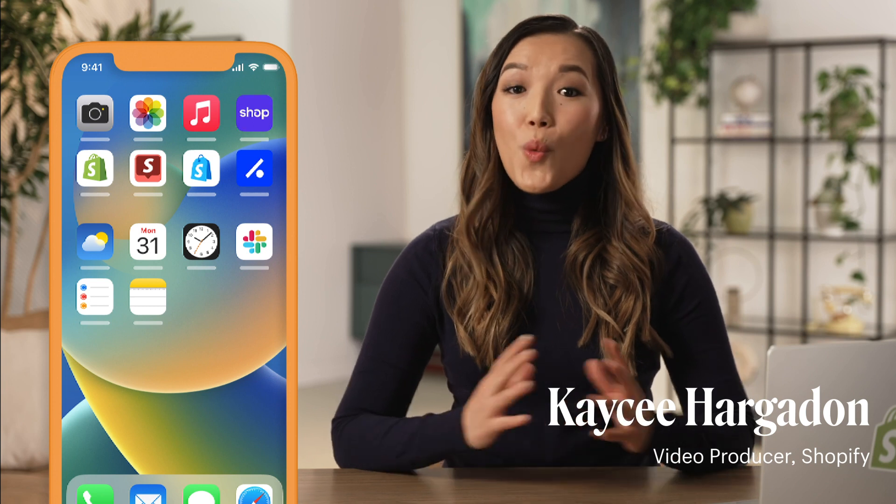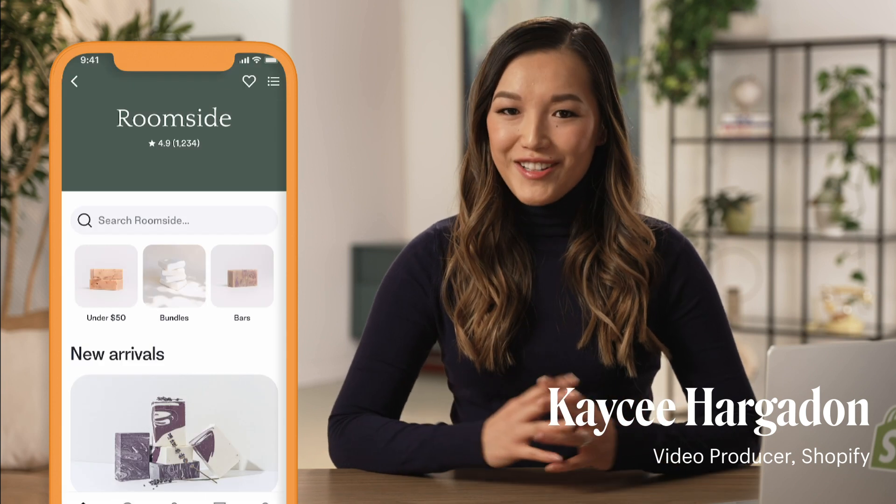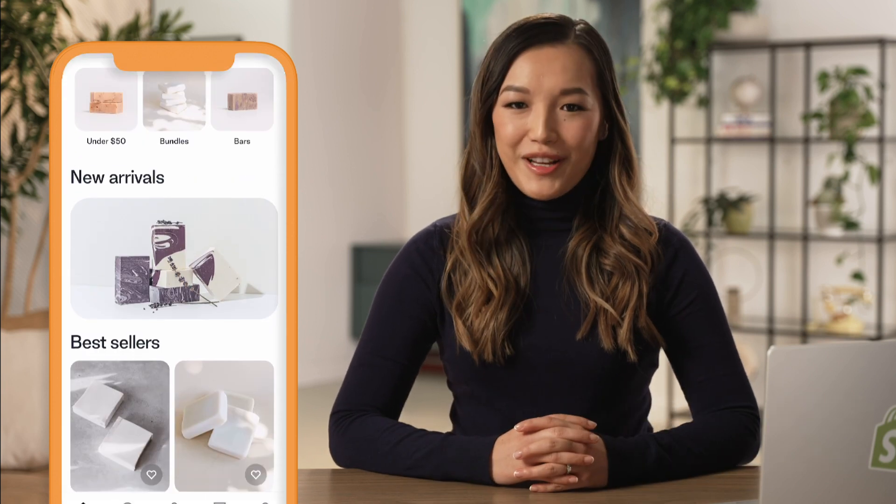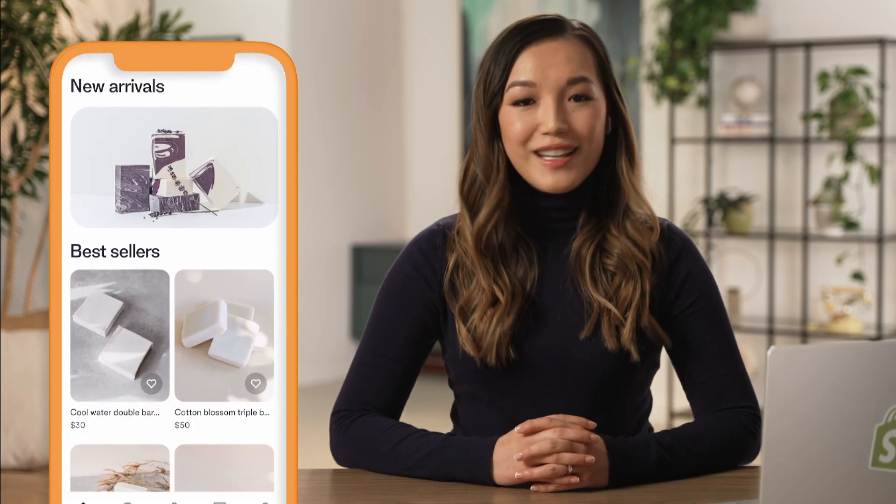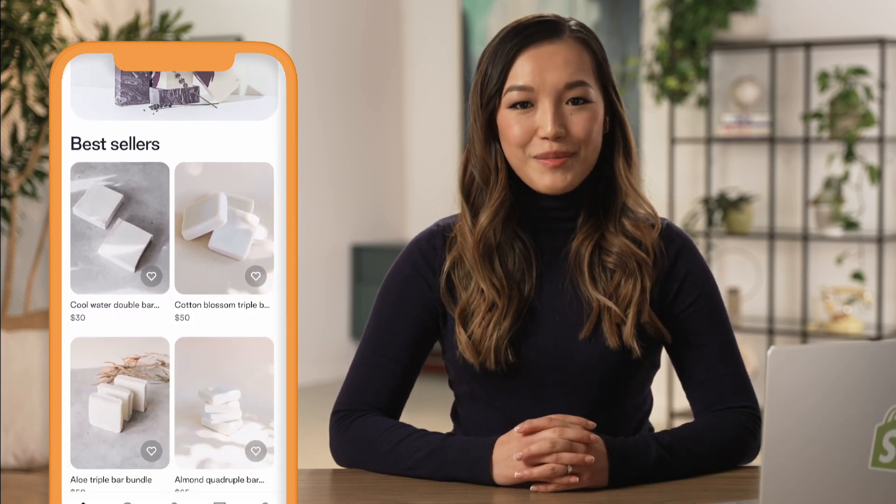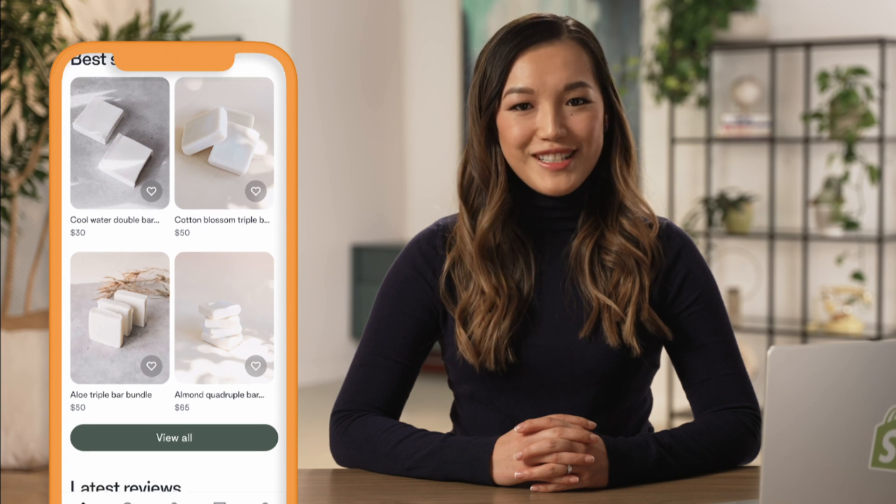Our Shop app hosts over 1 million buyers and lets brands showcase their products, interact with their customers, and drive more sales.